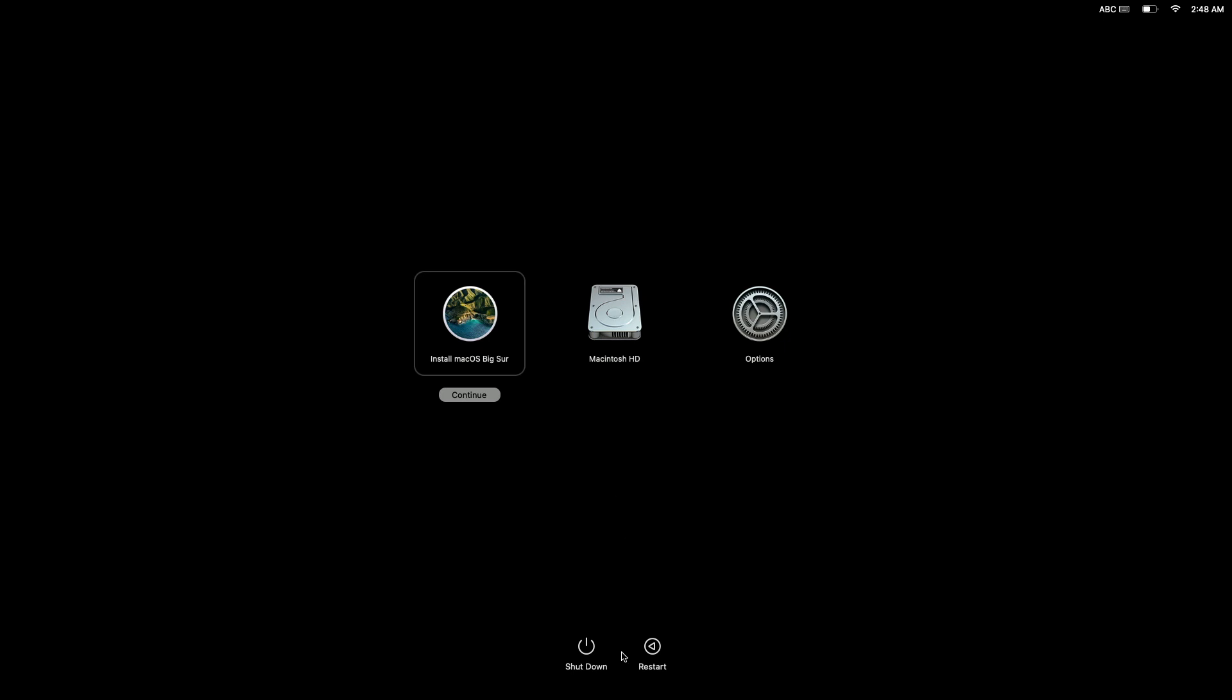If we were to select Shutdown, our computer will simply switch itself off. Then the next time that we switch on our computer, it will load the instance of macOS that is stored on our computer's internal storage.